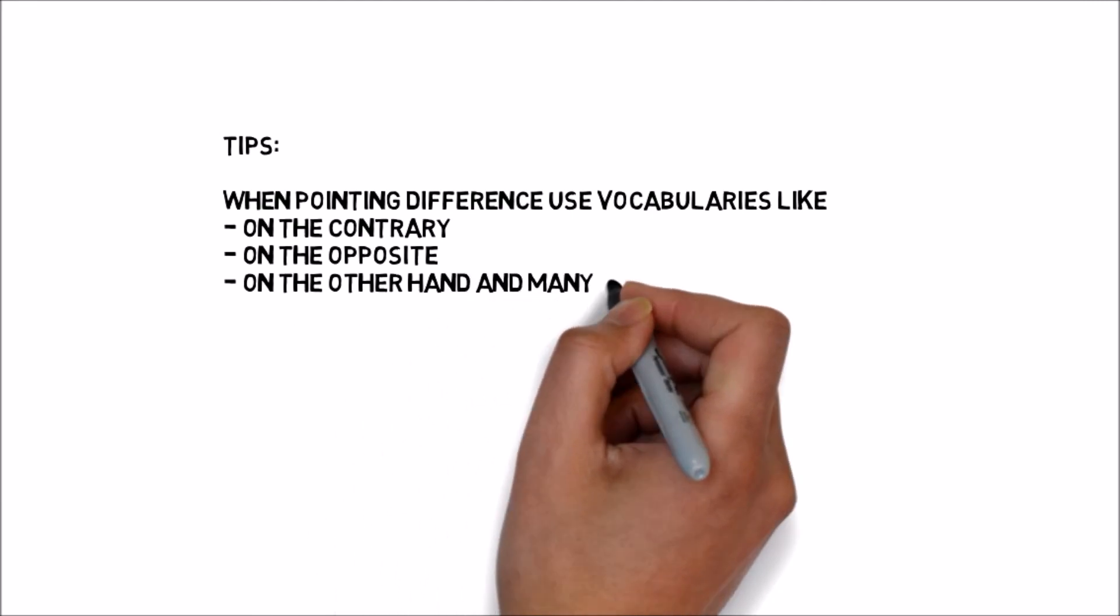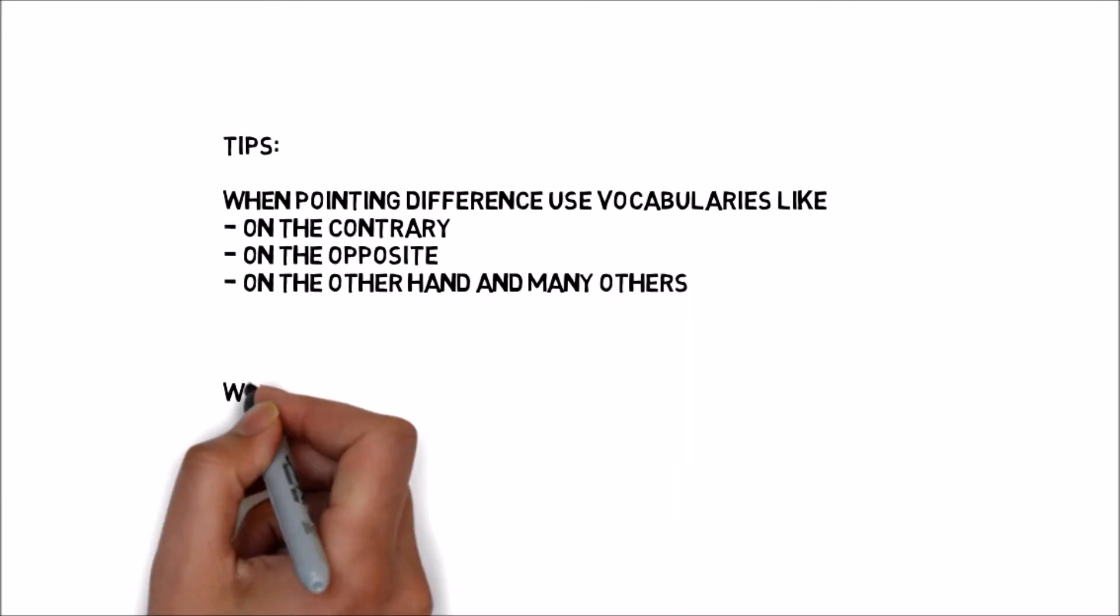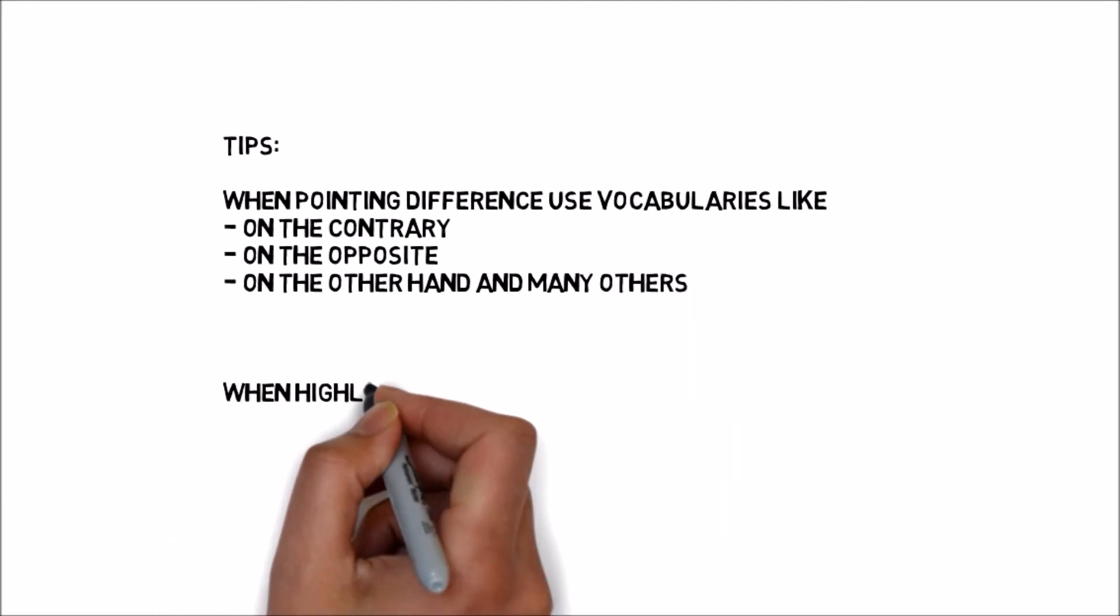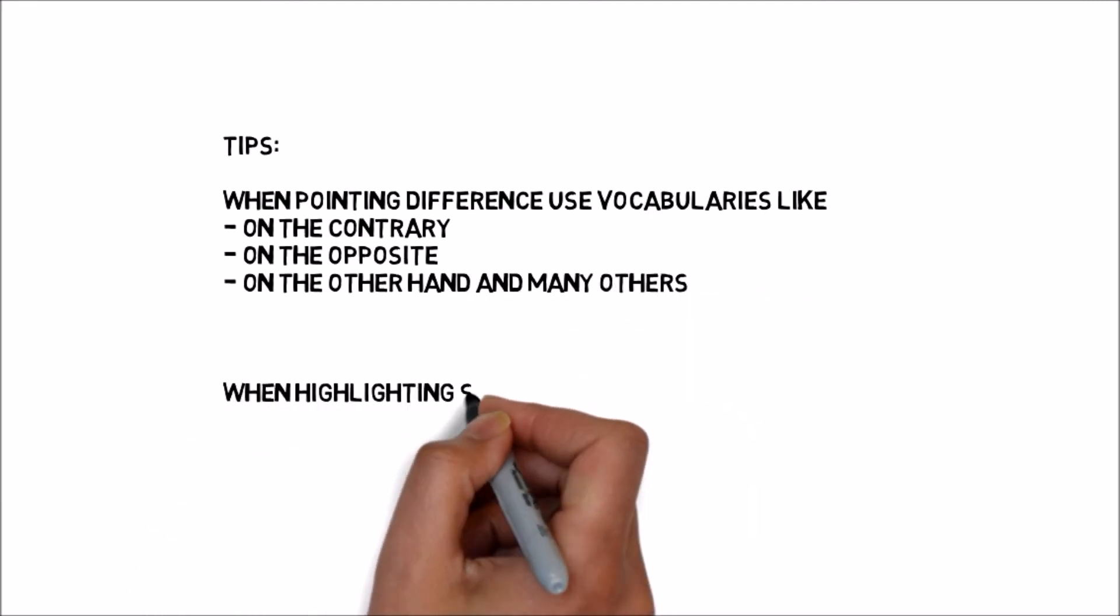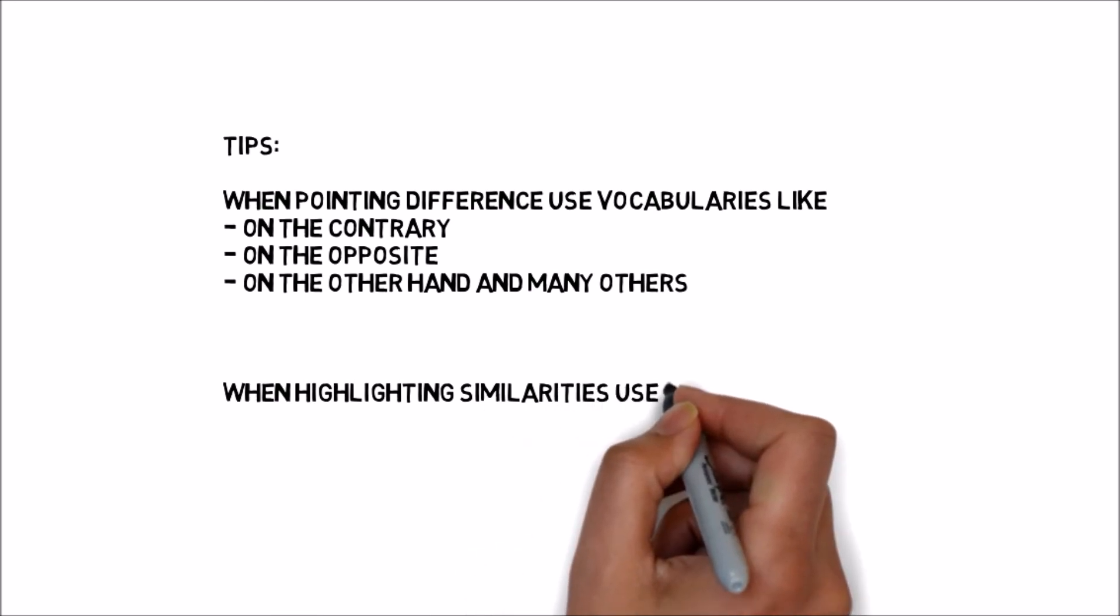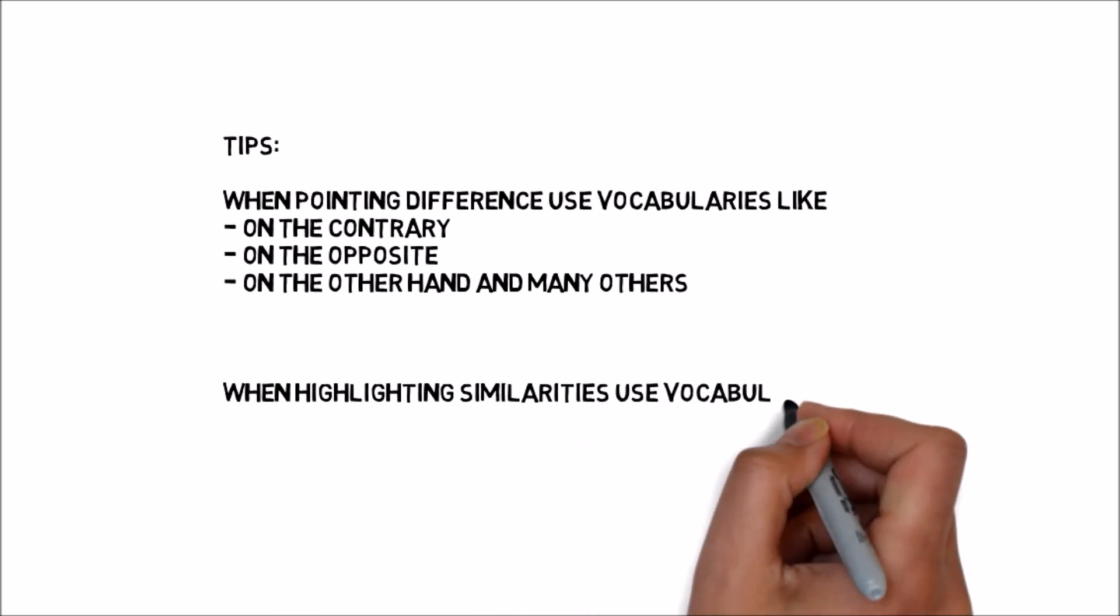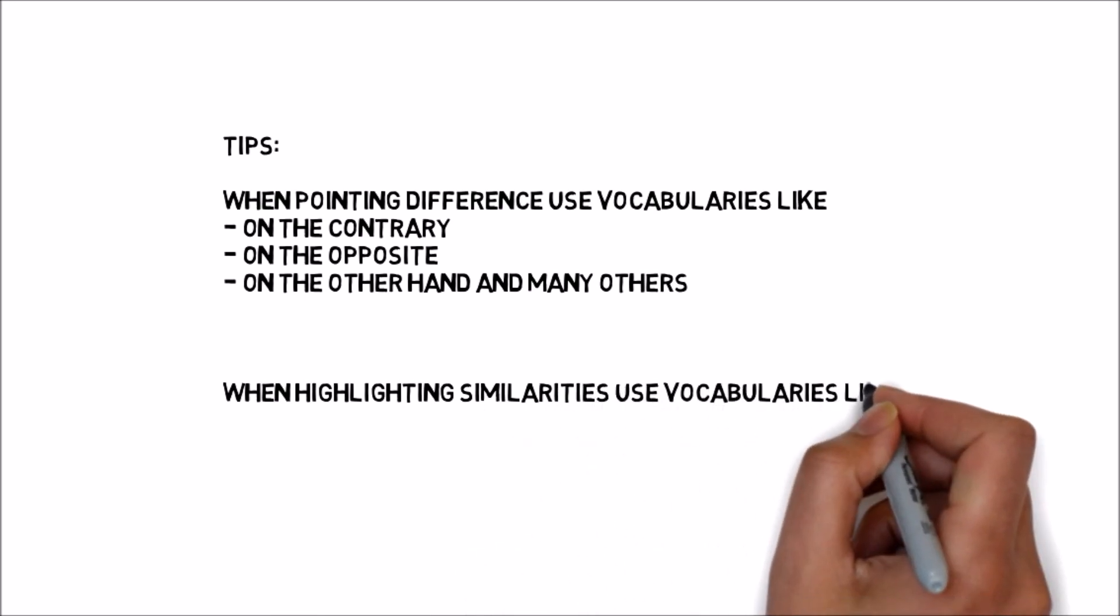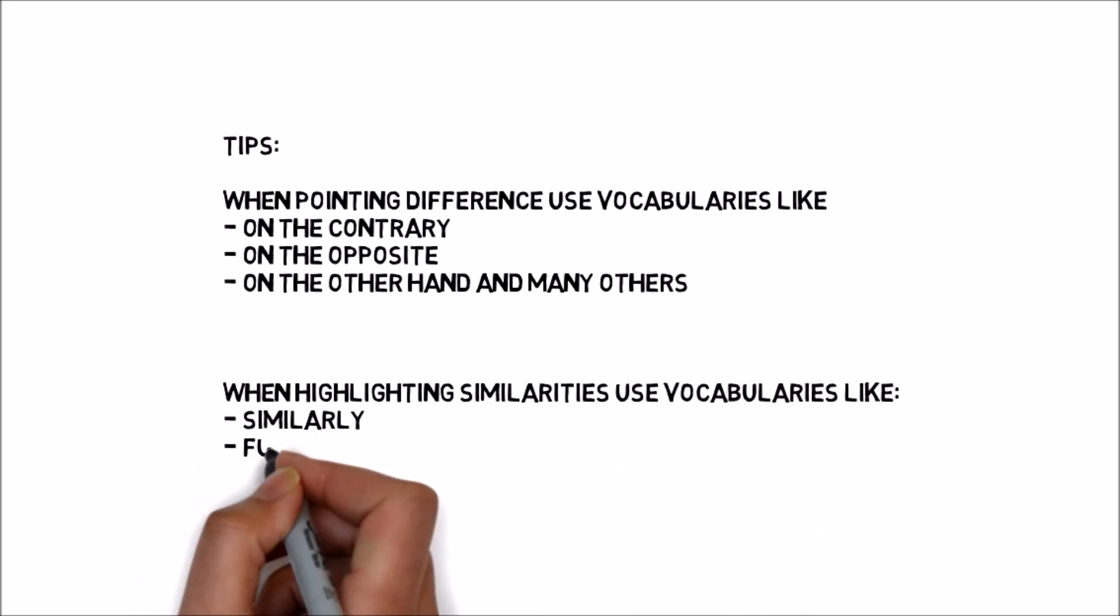Remember this: when you are writing about similarities, use vocabulary like likewise, similarly, parallelly.